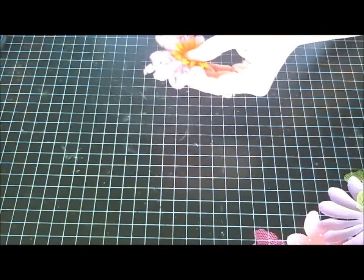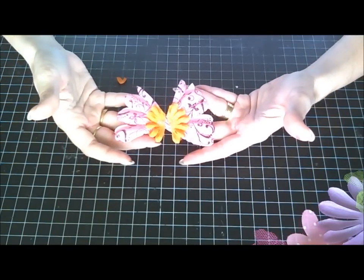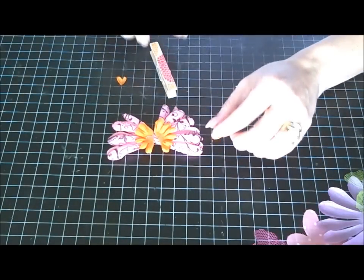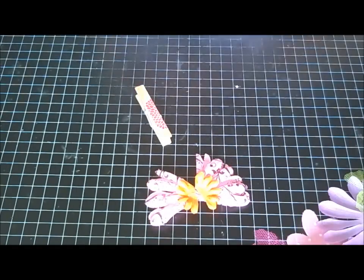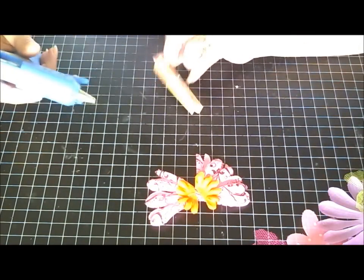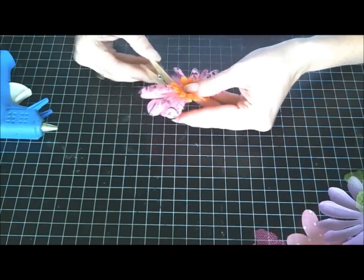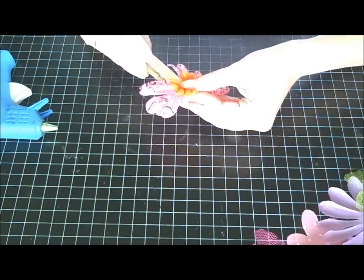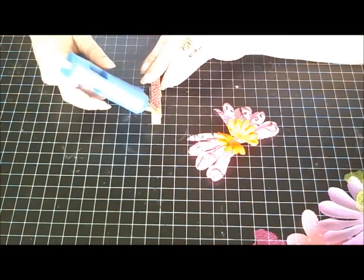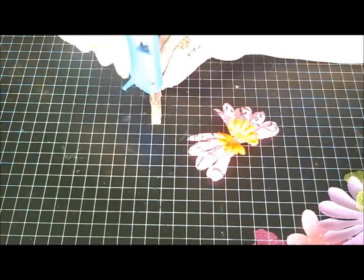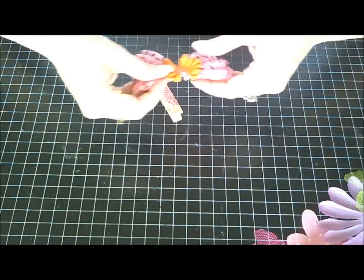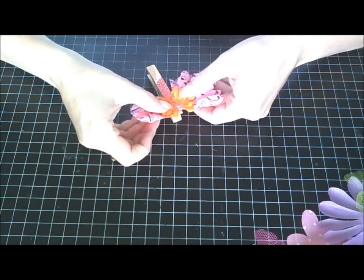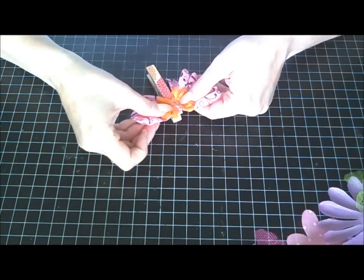So now you have your wings for your butterfly. And I'm not happy with these flowers down here so I'm going to trim them. Now I have my wings and you're going to add your clothespin. Put some glue on your clothespin and you're going to put it about a quarter of an inch down at the top.